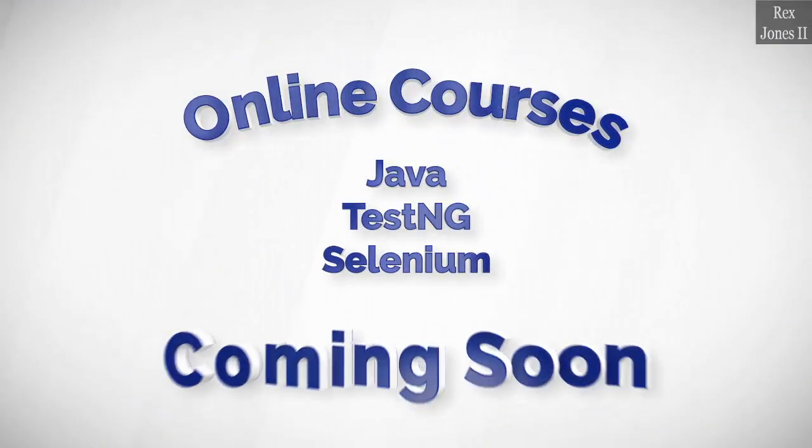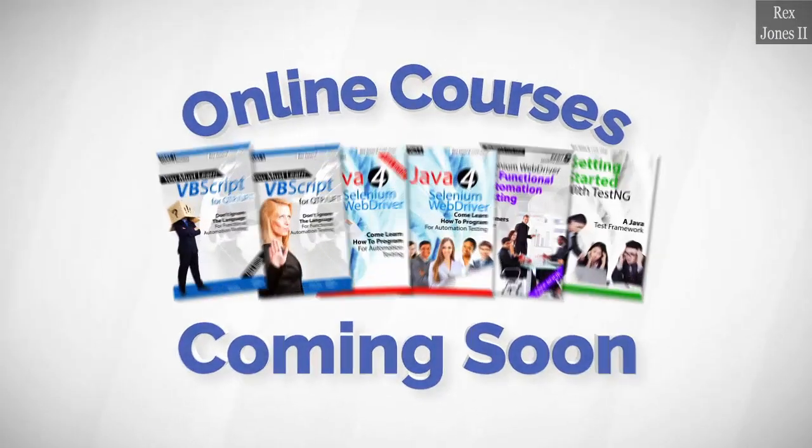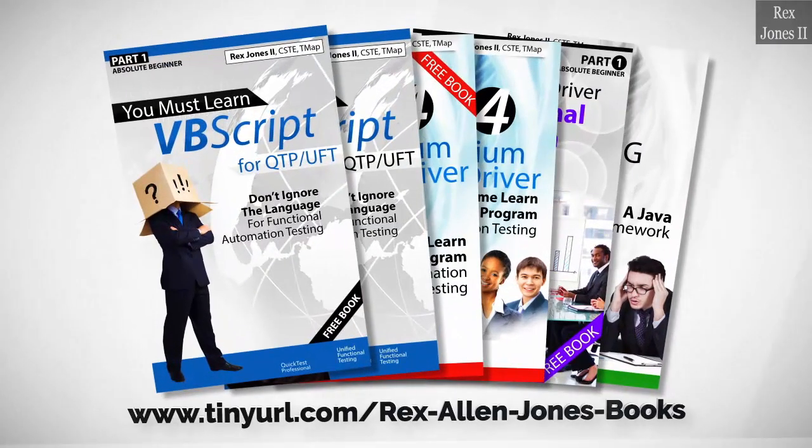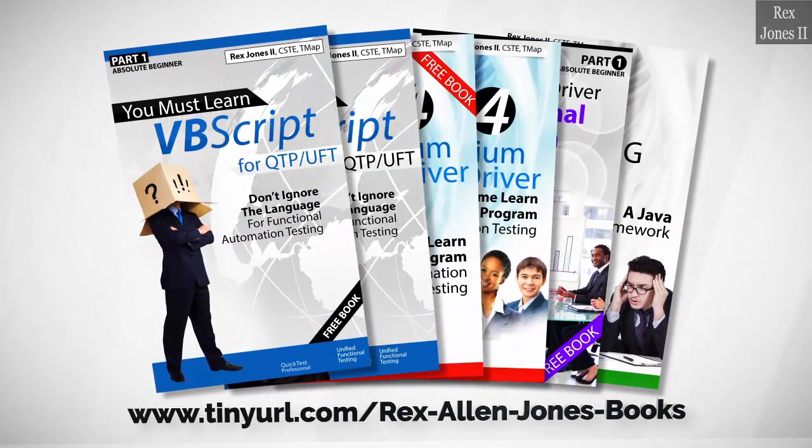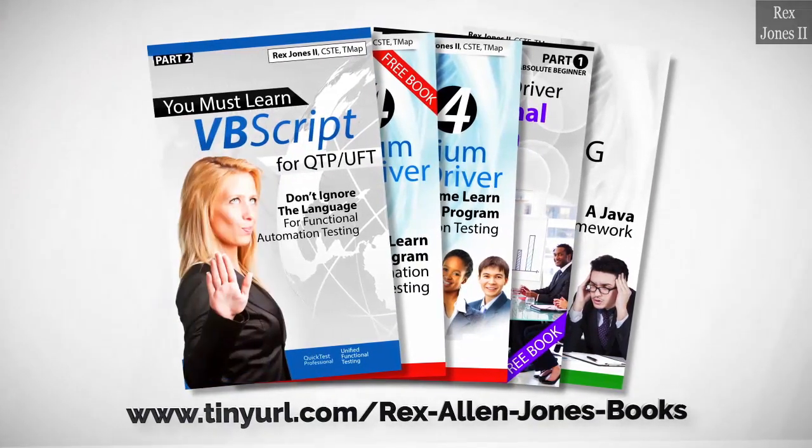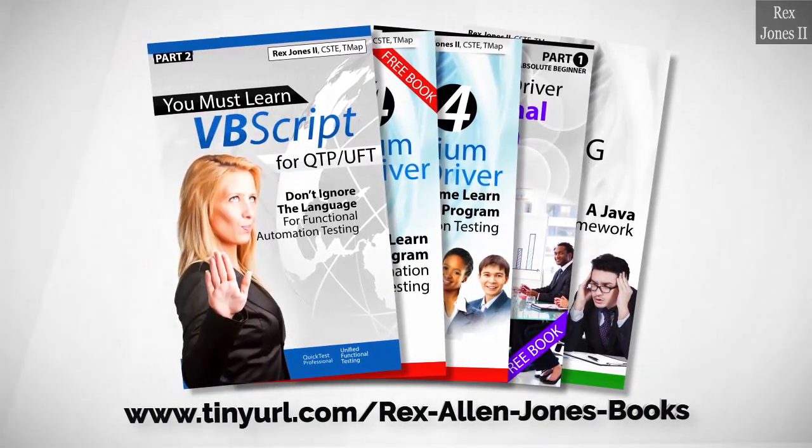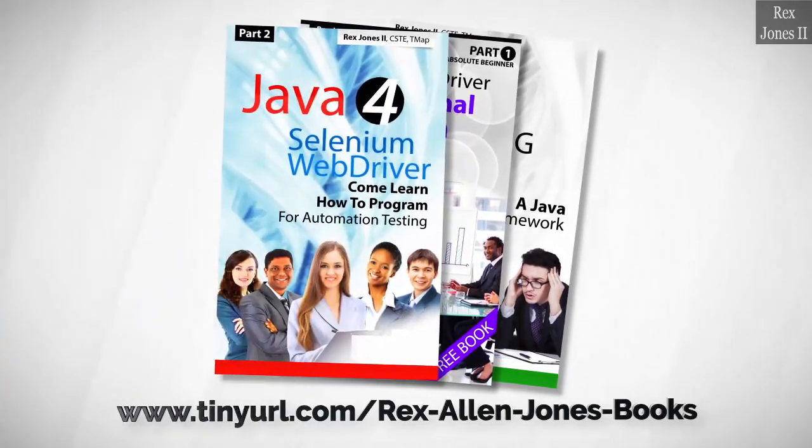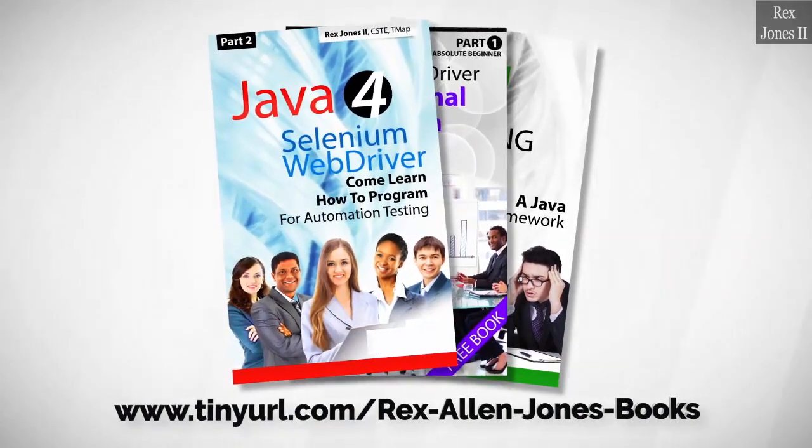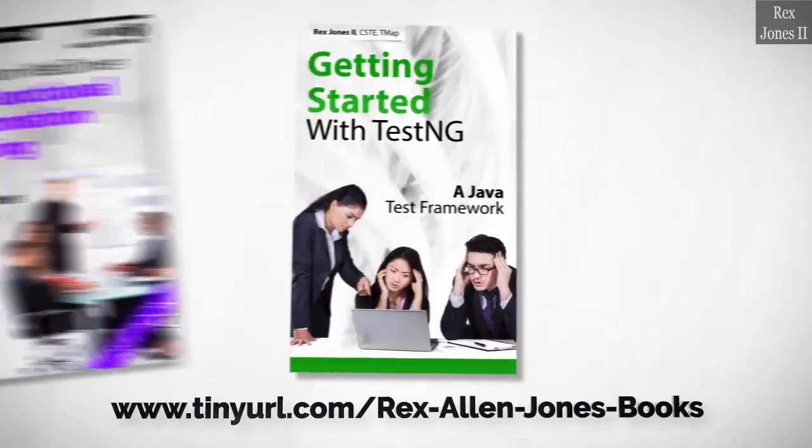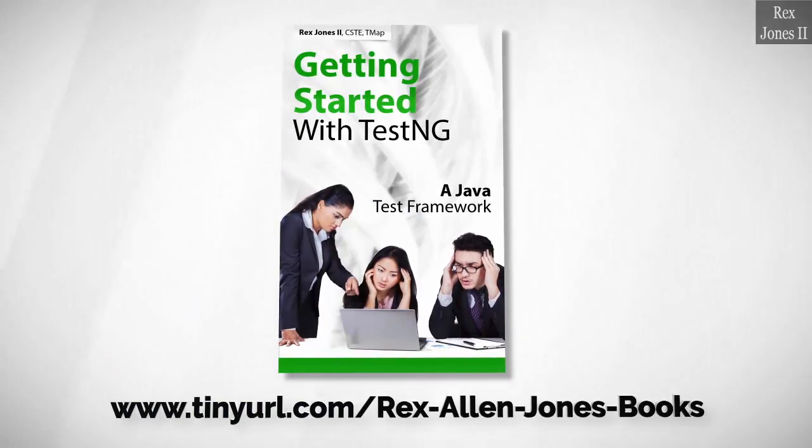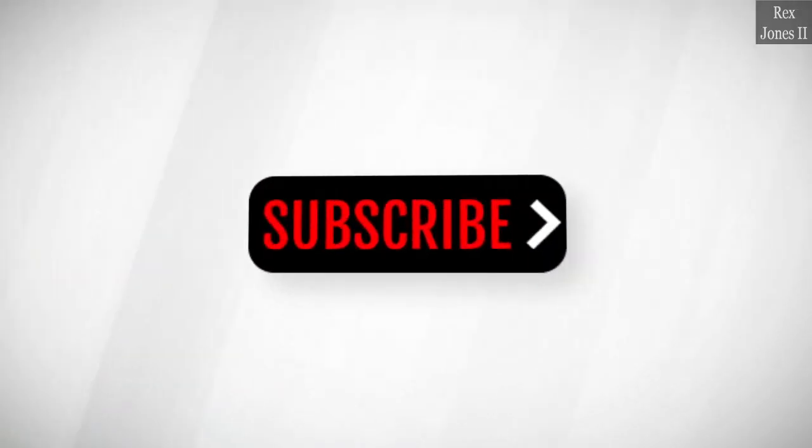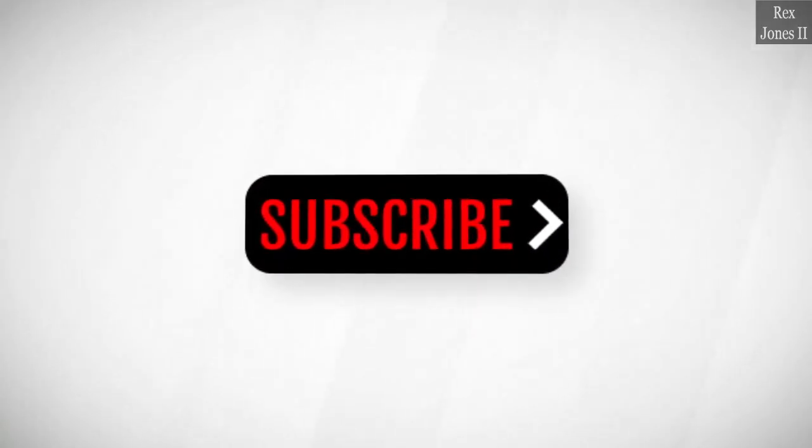Online courses coming soon. Books available in paperback, ebook, and PDF. All Part 1 ebooks and PDF documents are free. Programming books for UFT, programming books for Java, here's a Selenium automation book and TestNG. Subscribe to get notification of future videos.